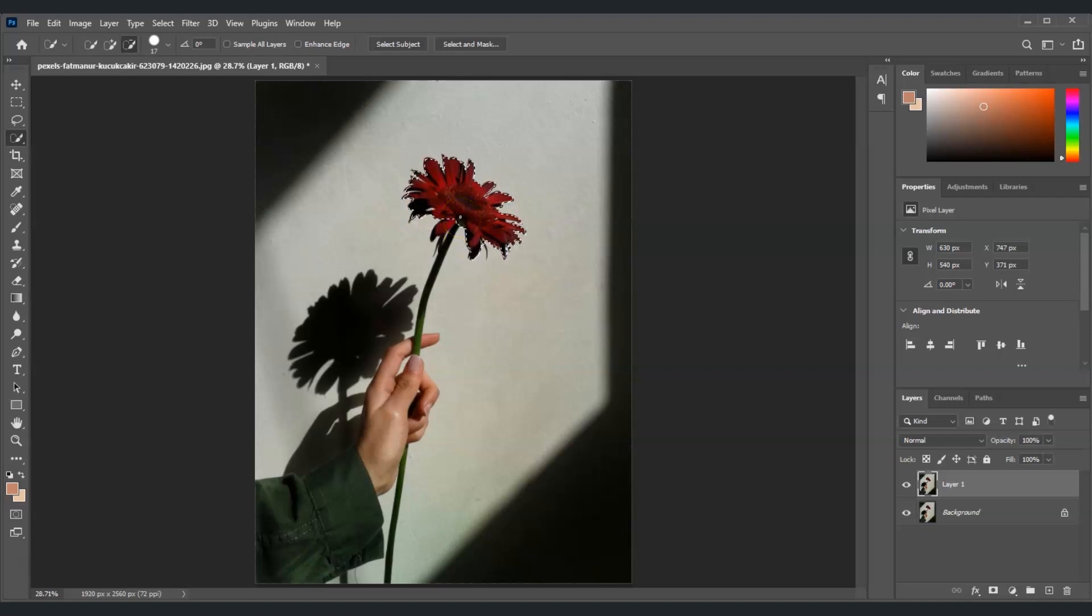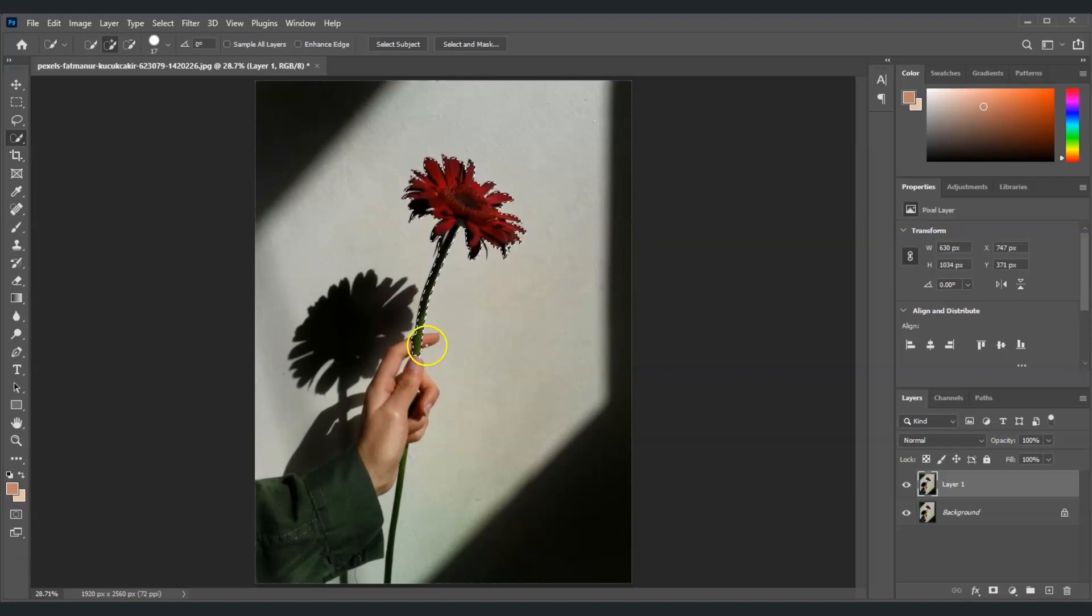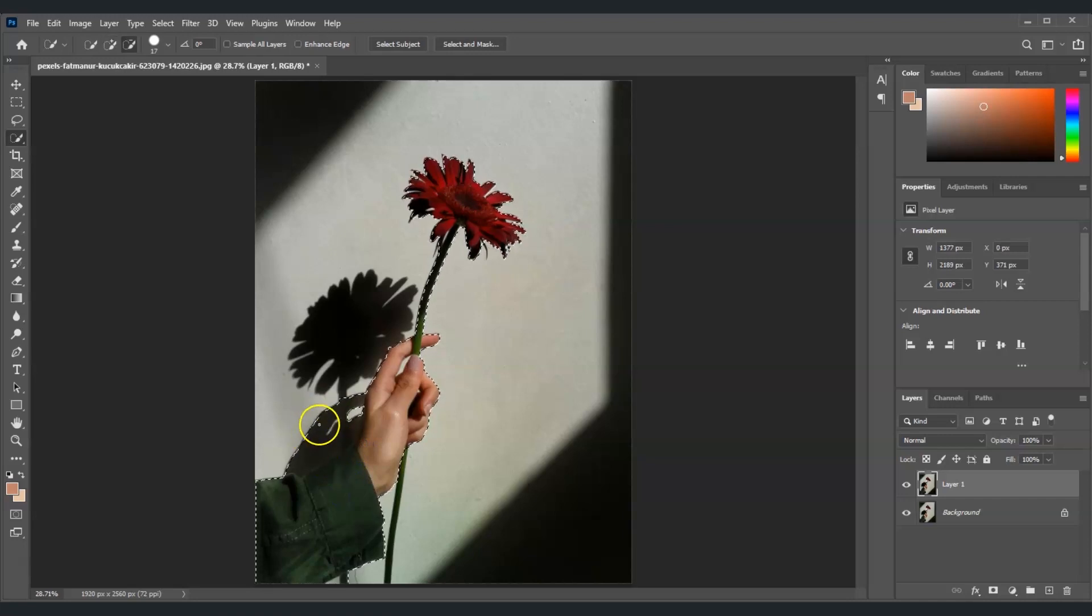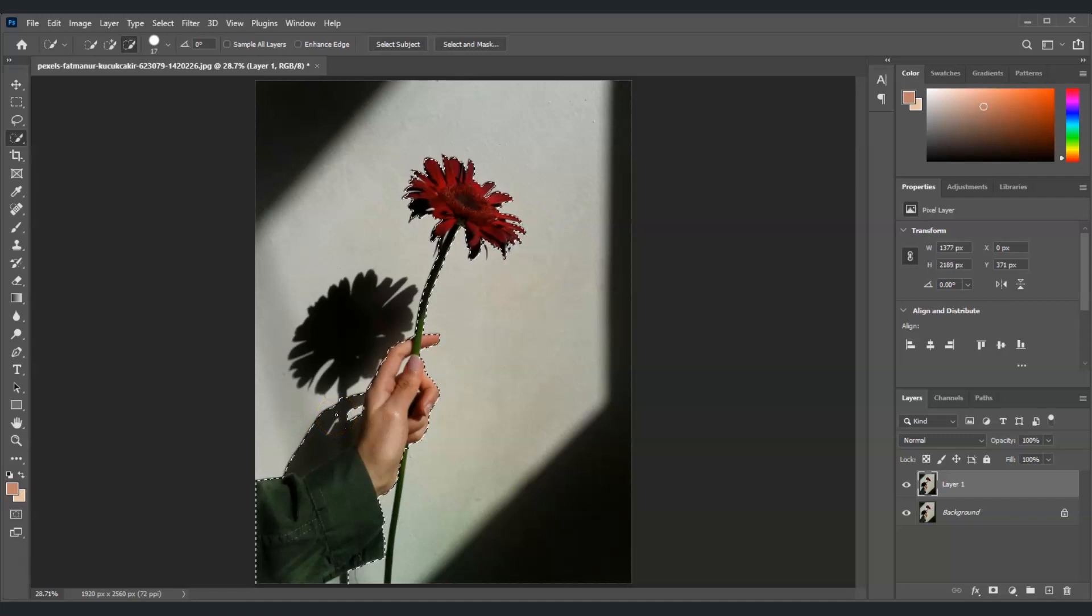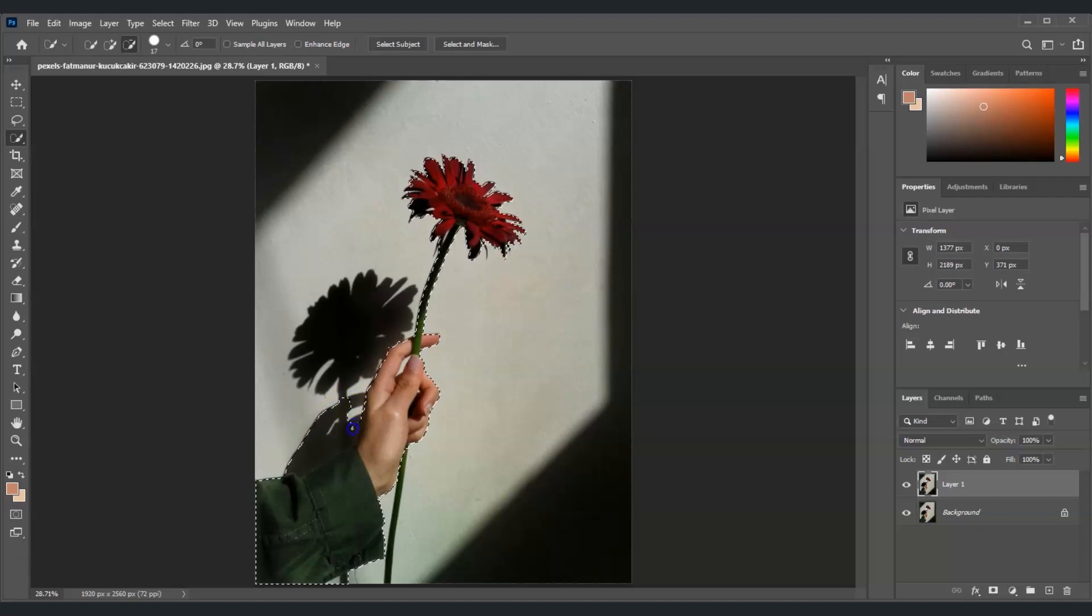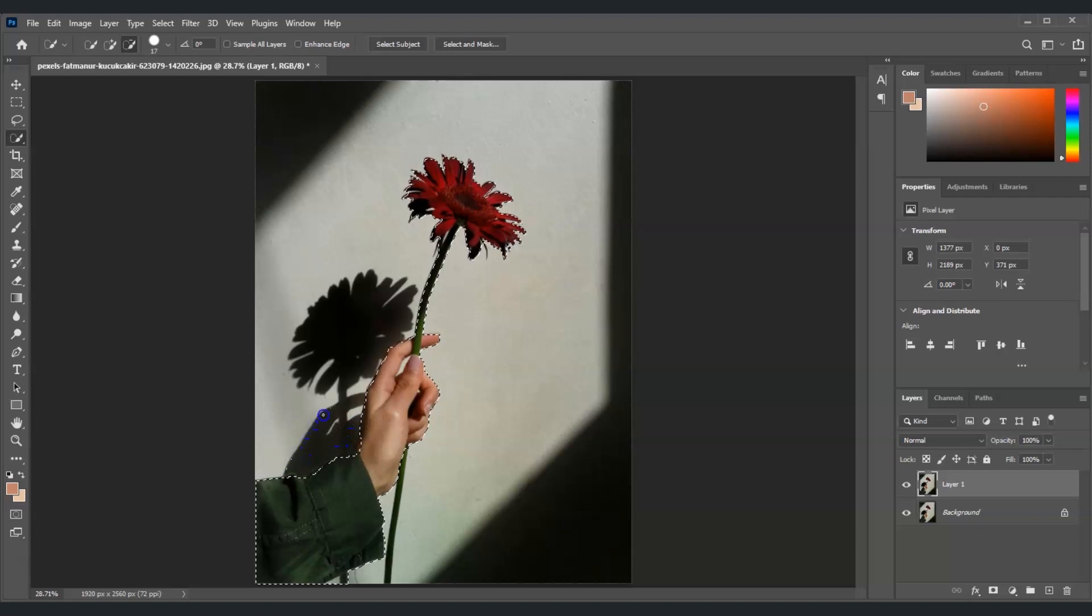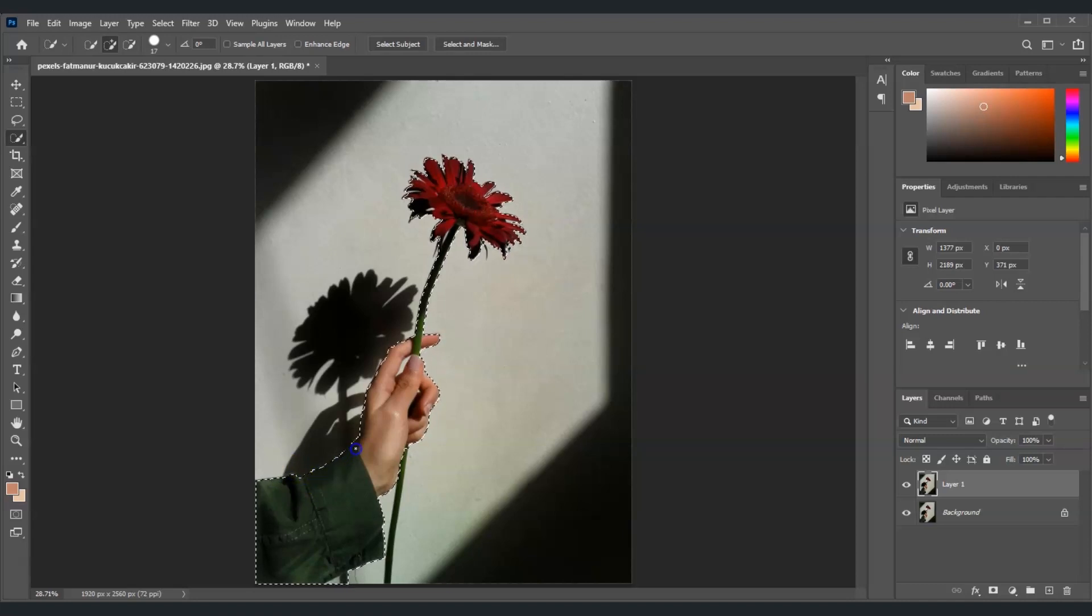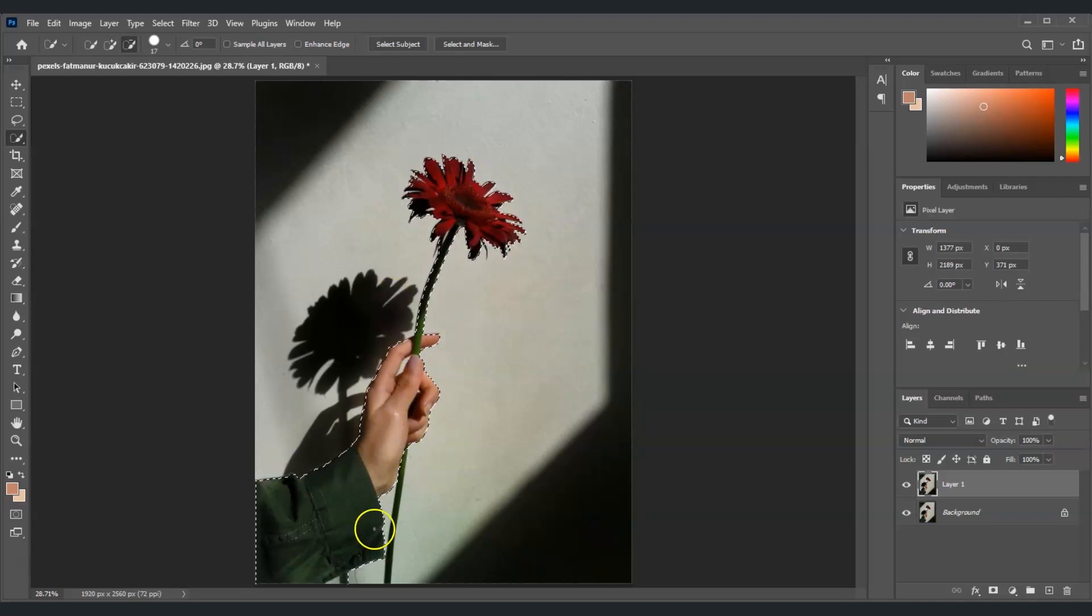For adding more selections, just hold Shift and click and drag on the other parts that you want to select. Oops, I just selected the shadows there. To subtract a selection, just hold Alt and then remove the selections. I'm going to add more selection over here. All right, that's fine. Now we've selected the flower and the hand.